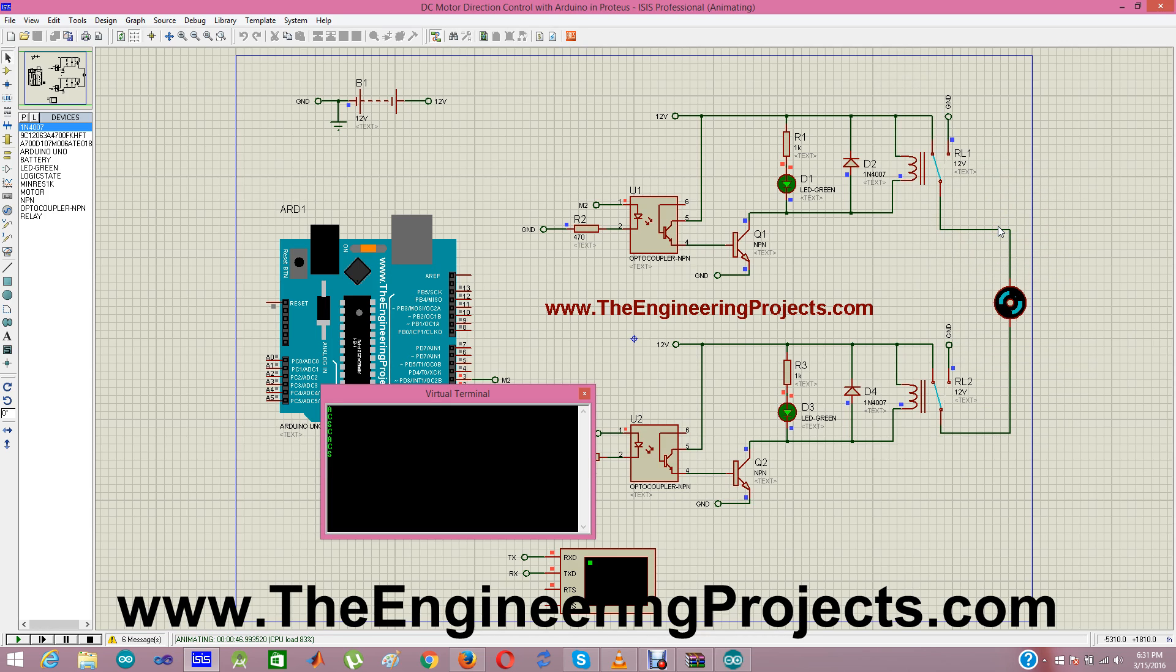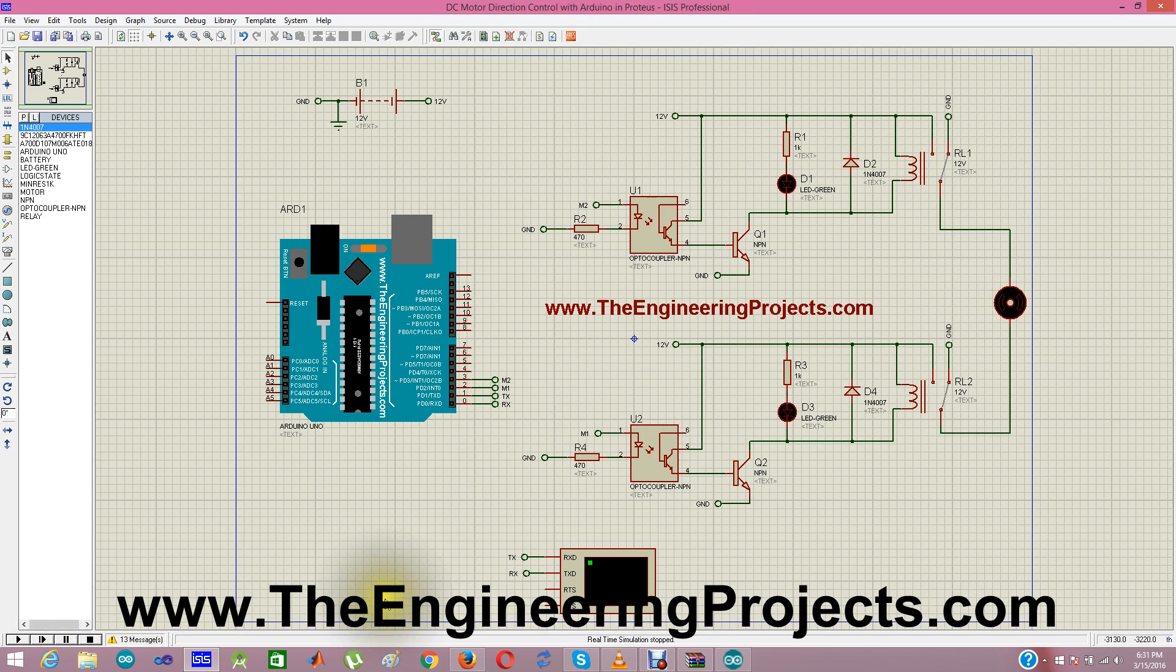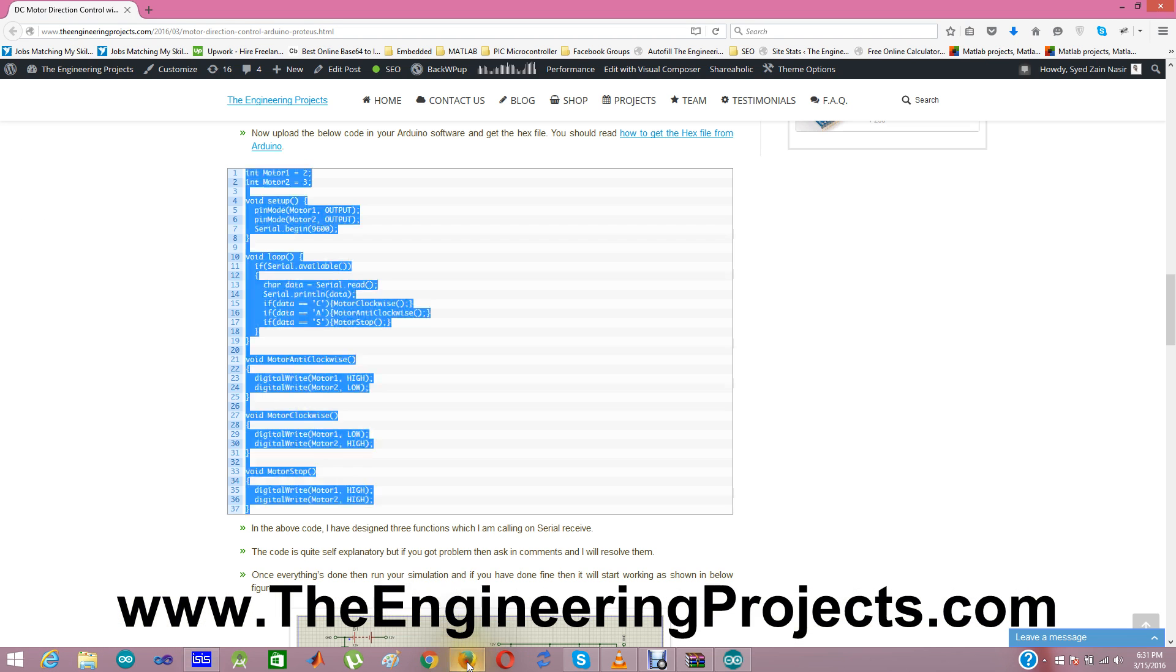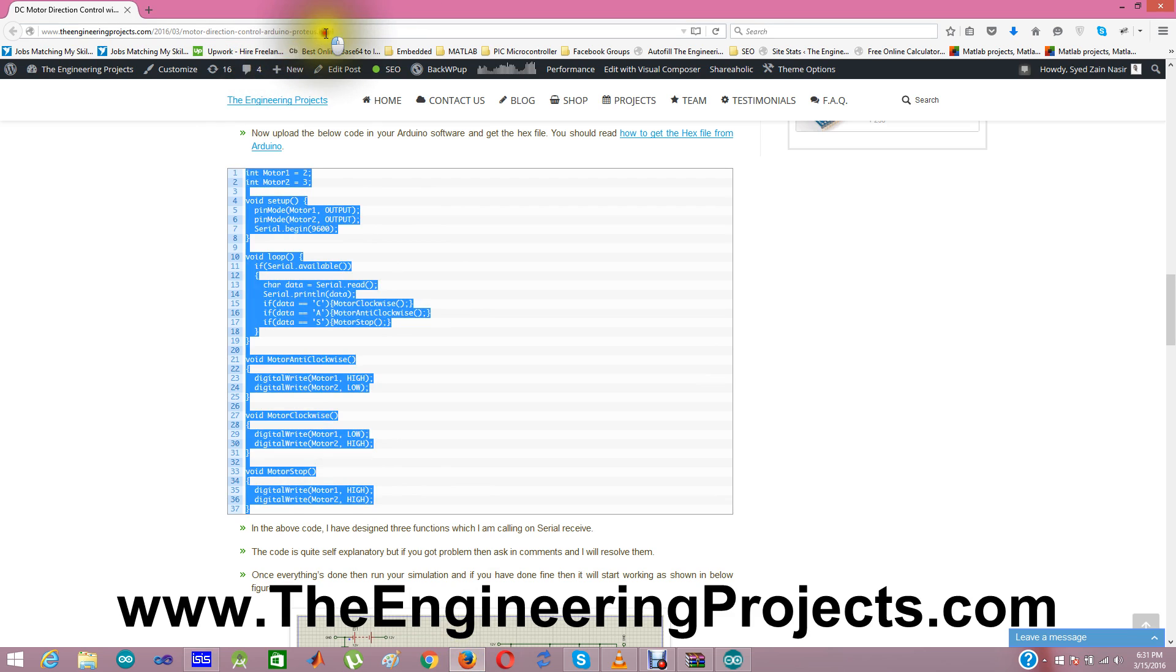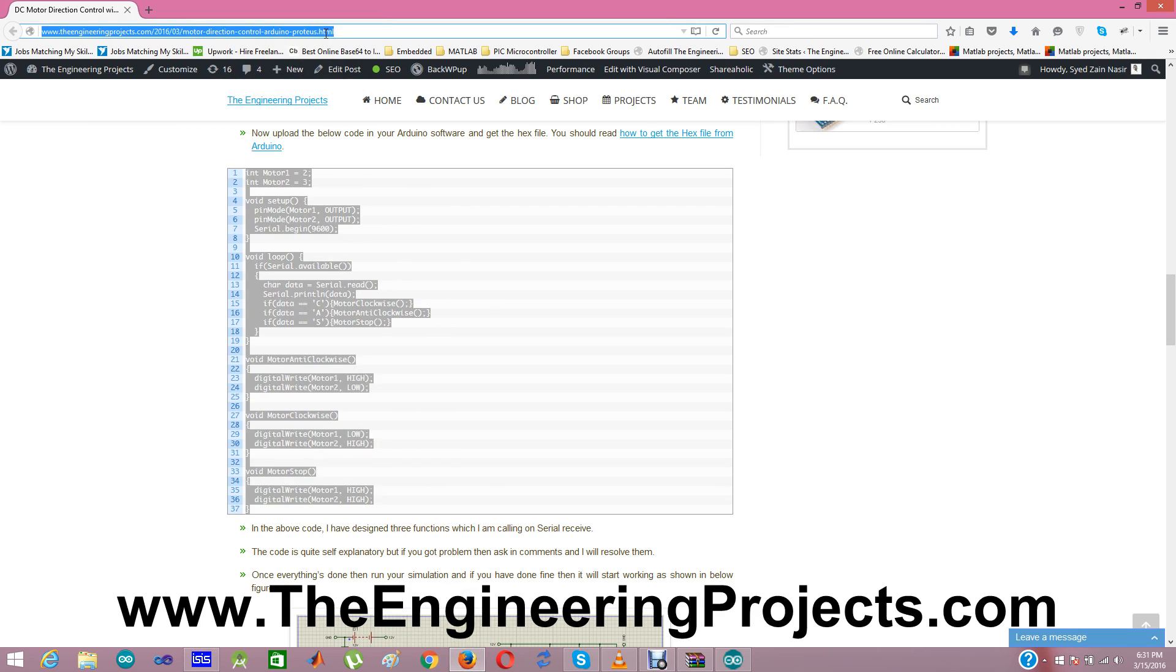That's how you can control DC motor direction in Proteus ISIS. You can download the simulation from this link which is given in the description of this video. And you can subscribe our YouTube channel so that you can get such exciting videos right in your mailbox. Thanks for watching. Take care. Bye-bye.